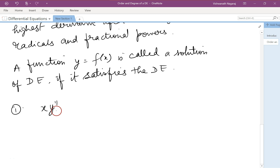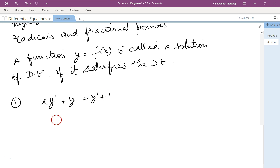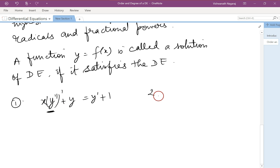For the equation x·y'' + y = y' + 1, this is straightforward. The highest derivative is y'', and its degree is 1. So the order is 2 and the degree is 1.